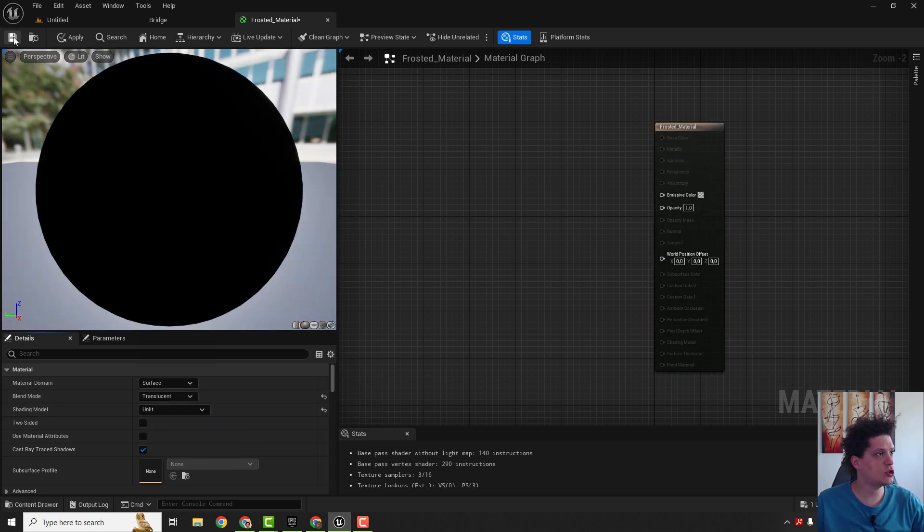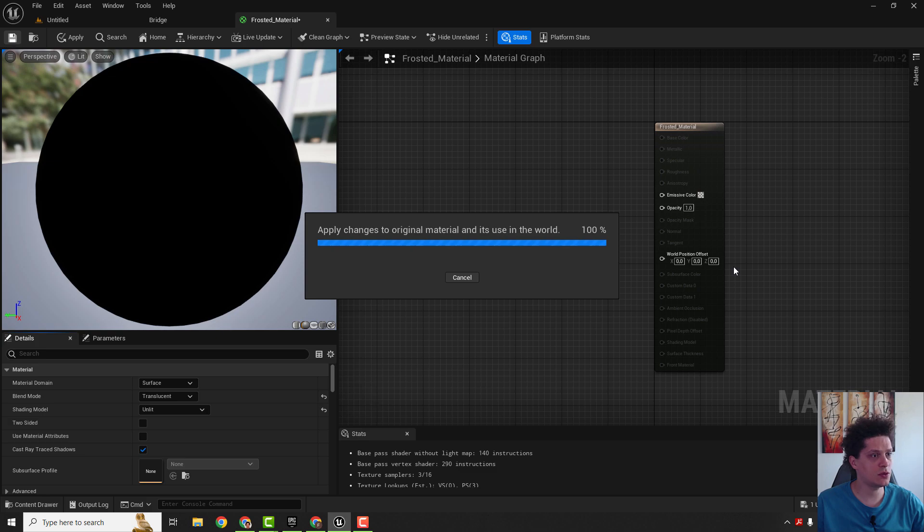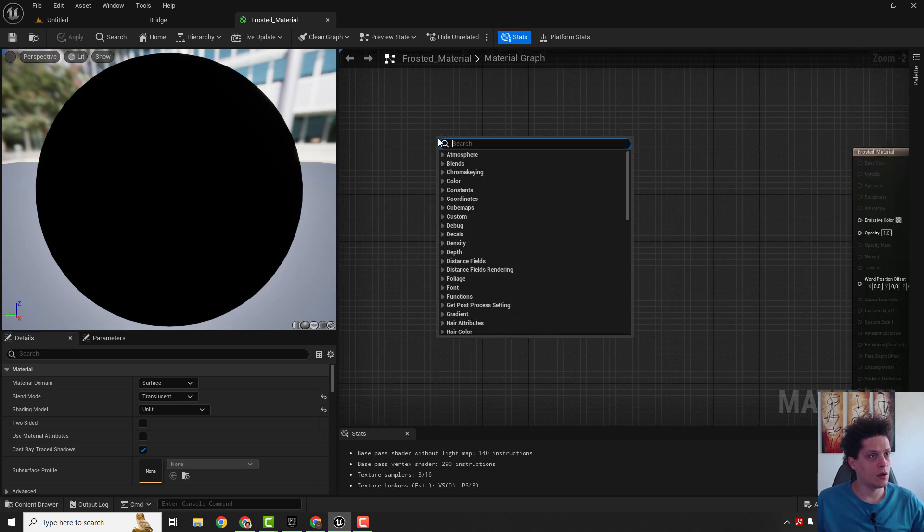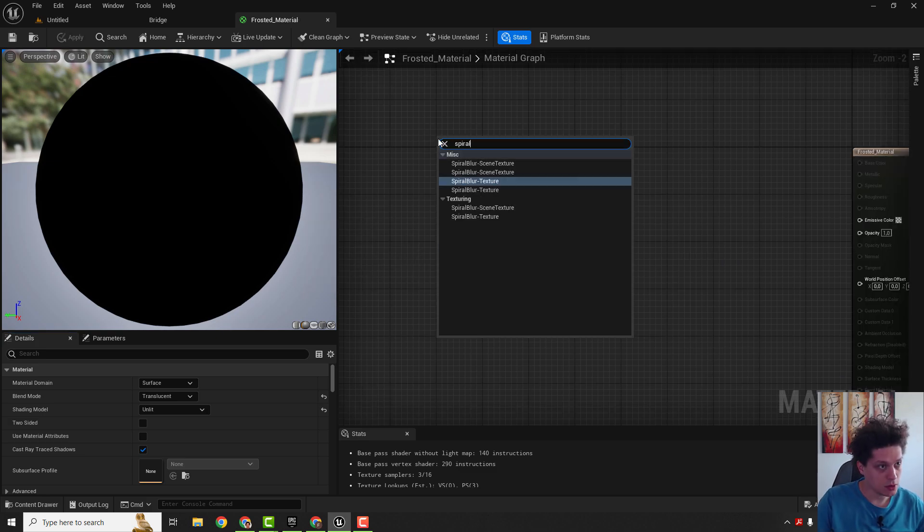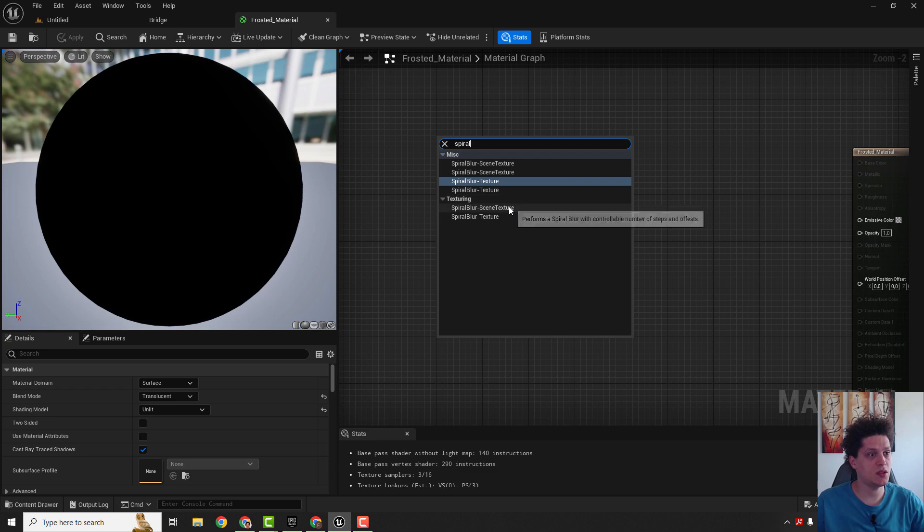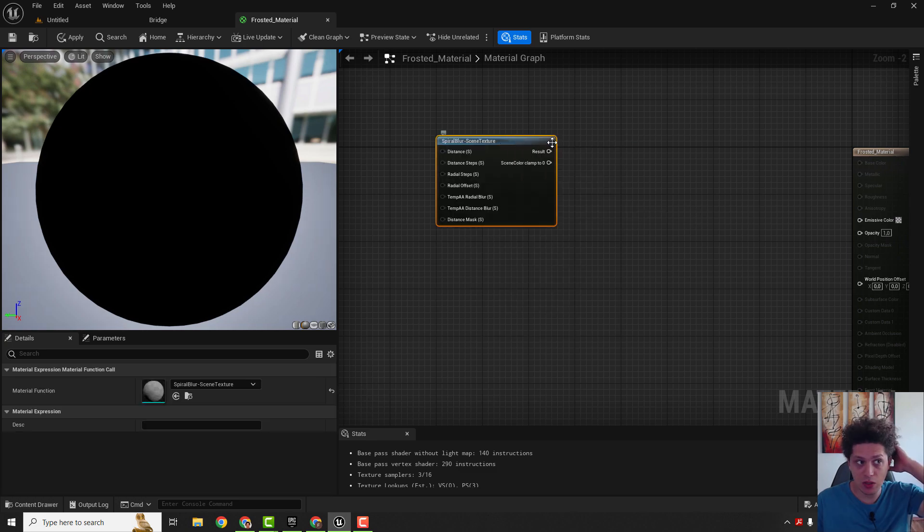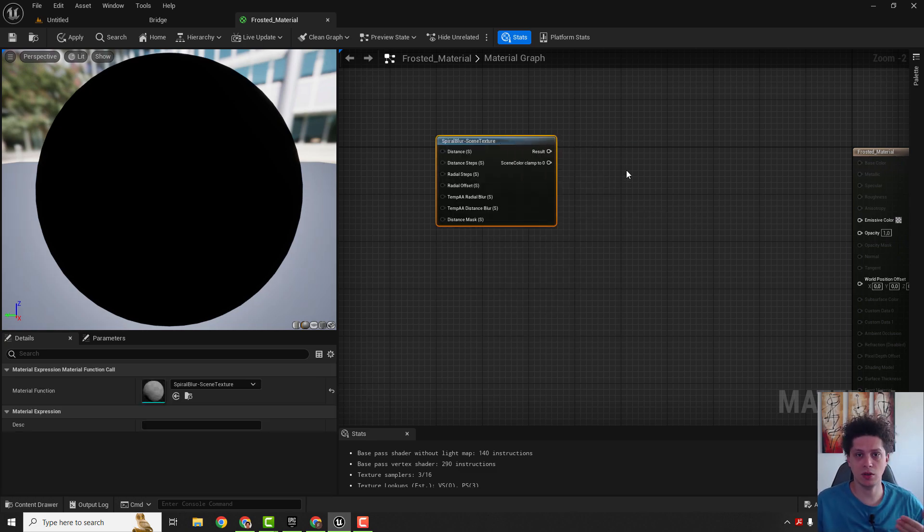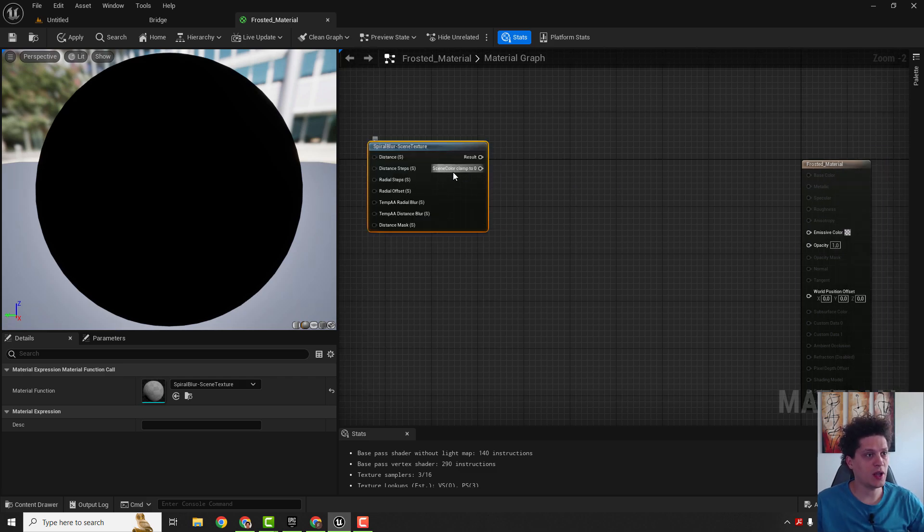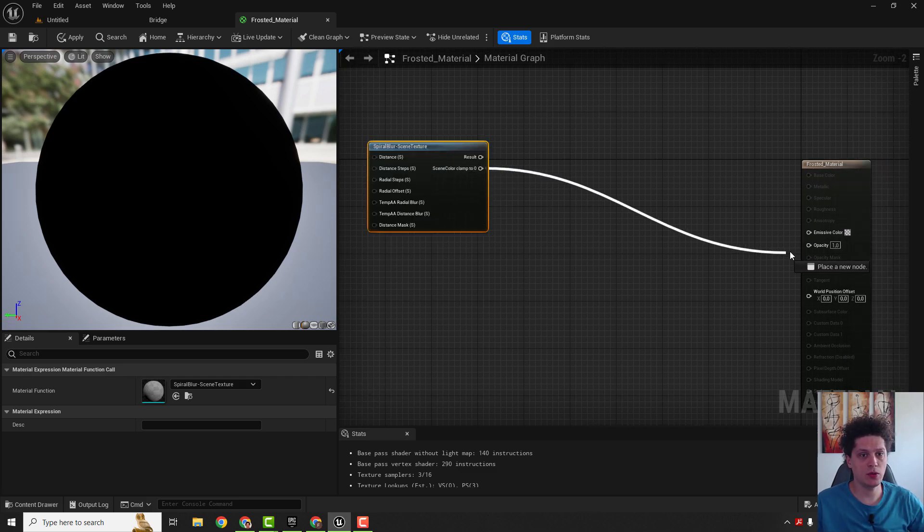Let's add a spiral blur, this scene texture. This will give us a blur for our glass so it's not completely visible see-through. And connect this sync color clamp to opacity.